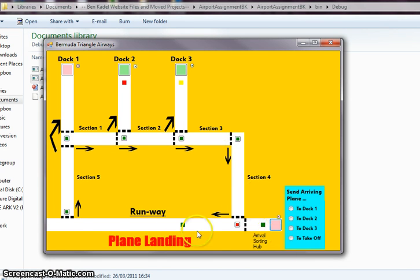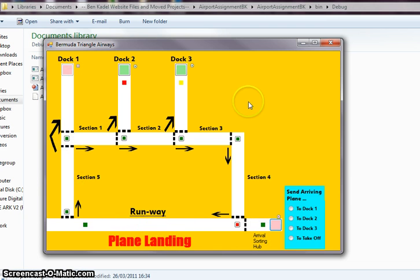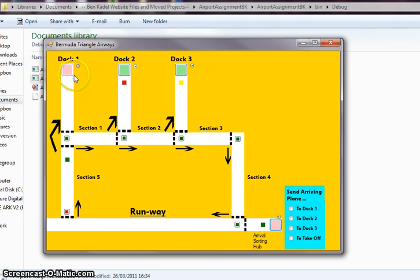We can have planes landing, and as they land, they move through the system and lock up into the nearest port that's available.